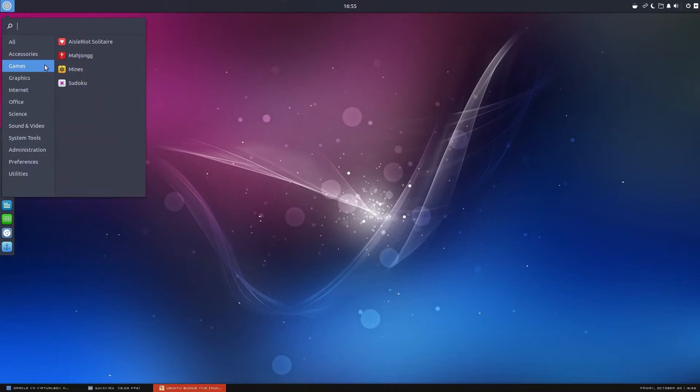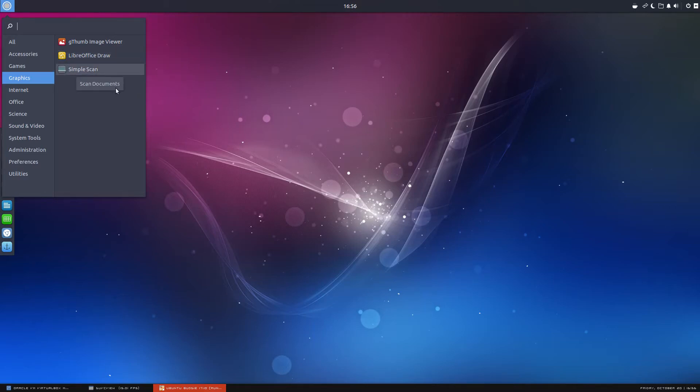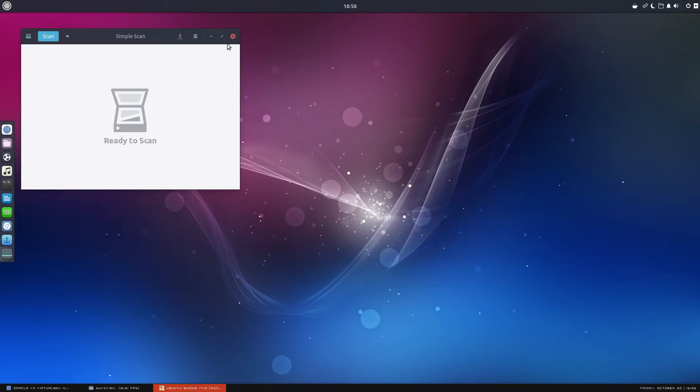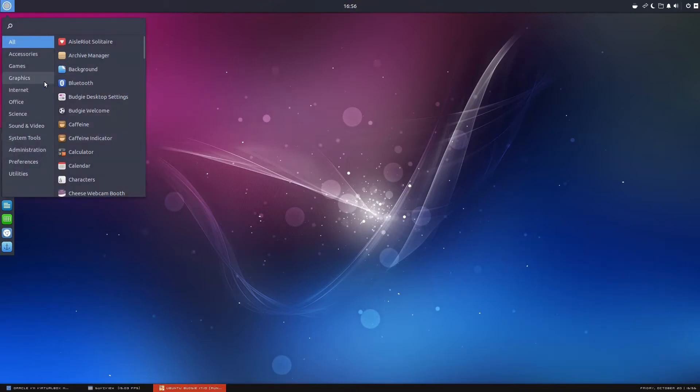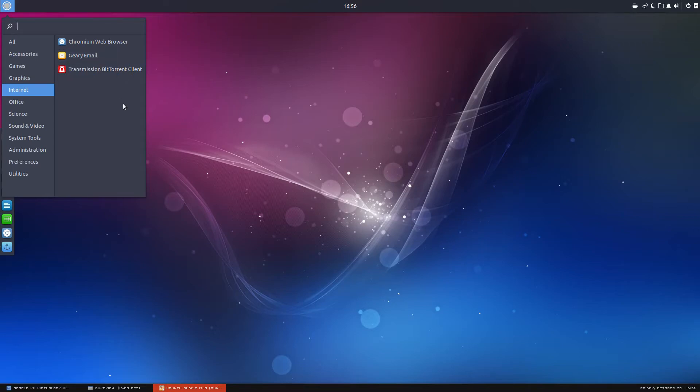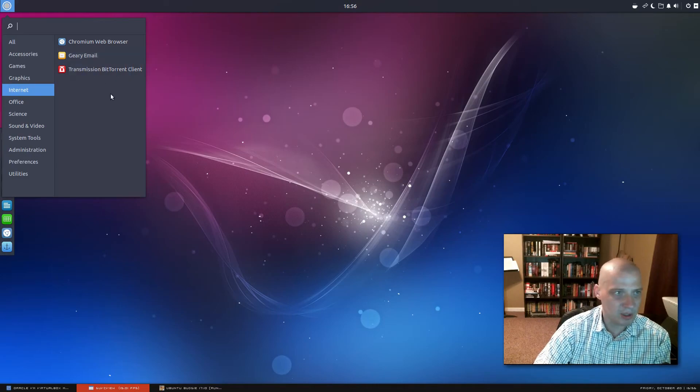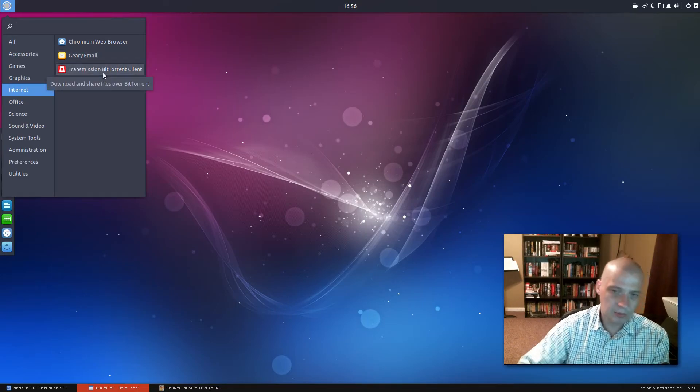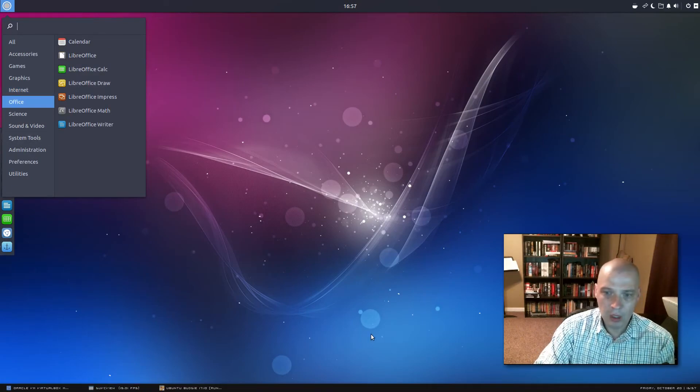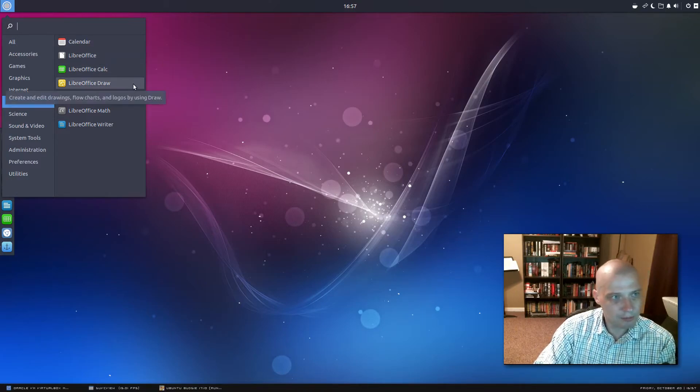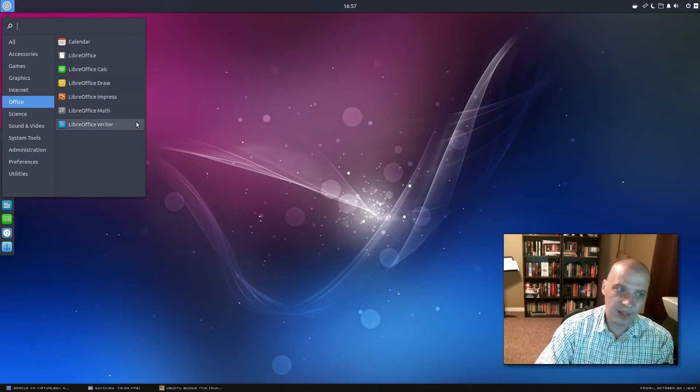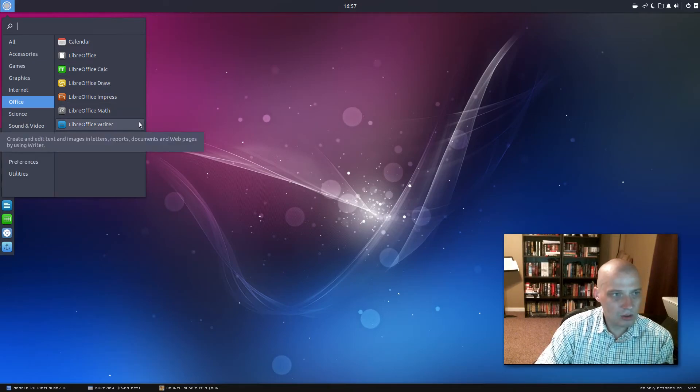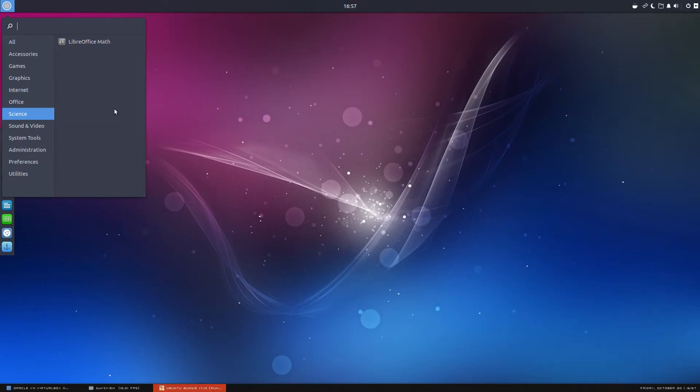Under games, we have Solitaire, Mahjong, Mines, Sudoku. Under graphics, we have our image viewer, we have LibreOffice draw, and we have simple scan, which is a scanning utility. Under internet, we have the Chromium web browser as the default browser. Chromium is a nice browser. We have Geary email, which is an email client. Not too many people need a desktop mail client anymore, but it's easy enough to remove if you don't need it. Geary is a pretty nice email client. Transmission BitTorrent client. That's the standard BitTorrent client in the GNOME desktop environment. Under office, we have our calendar, and then we have the LibreOffice suite. We have calc, draw, impress, math, and writer. So we have plenty of good office programs installed.